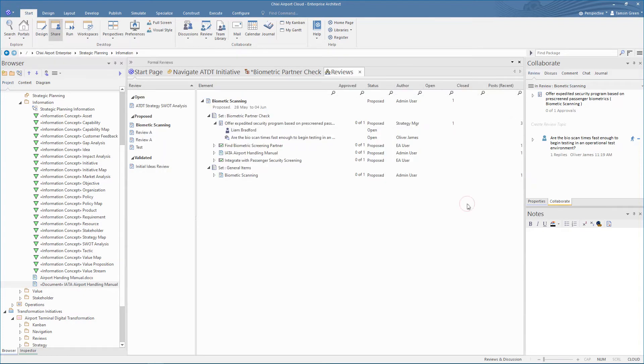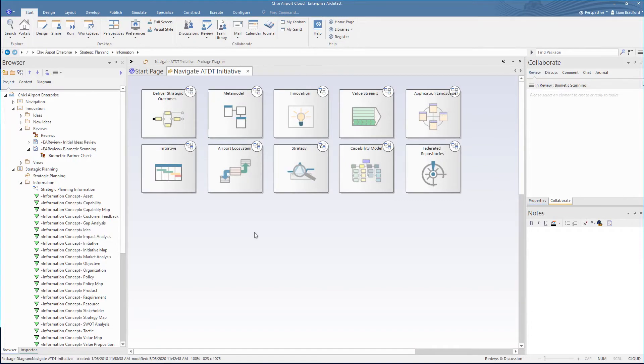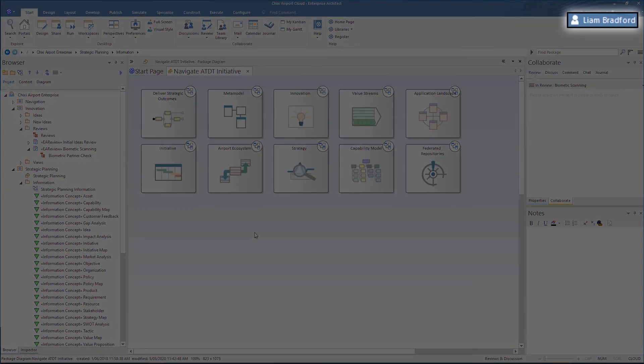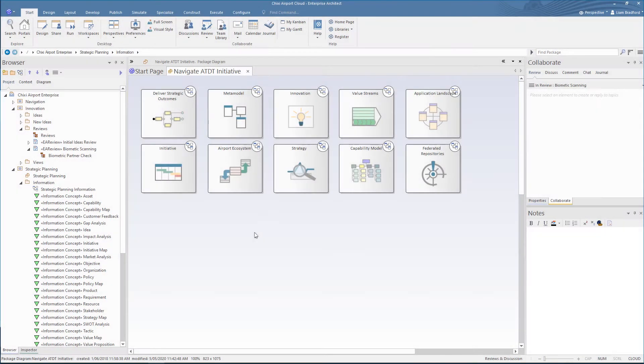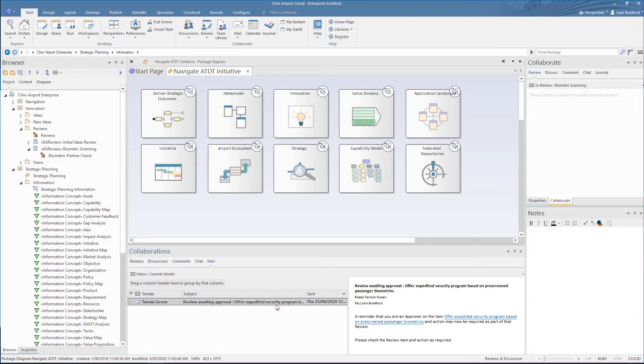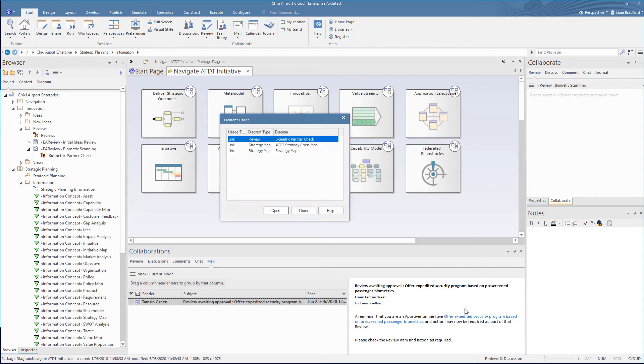Now we'll look at the review as an approver. We are now signed in as approver Liam Bradford. If we look at his model mail, we'll see he has received the approval reminder we sent earlier. From here he can open the review diagram.